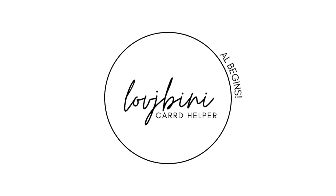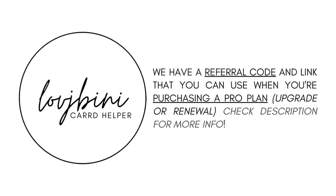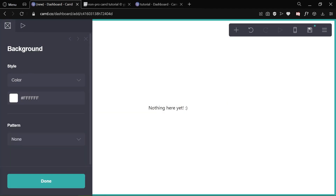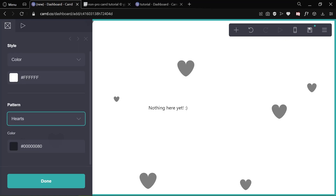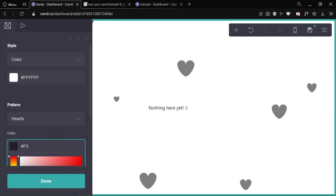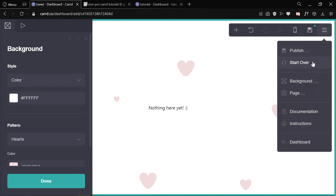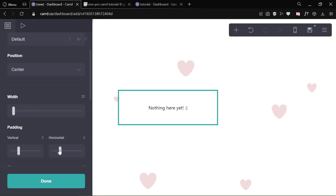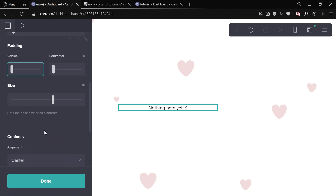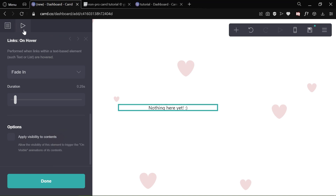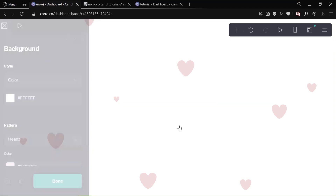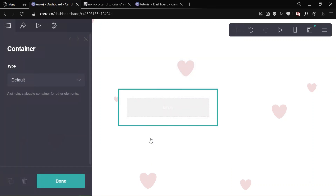Quick announcement before the tutorial begins. We have a referral code and link that you can use when purchasing ProPlan — upgrade or renewal. Check the description for more.